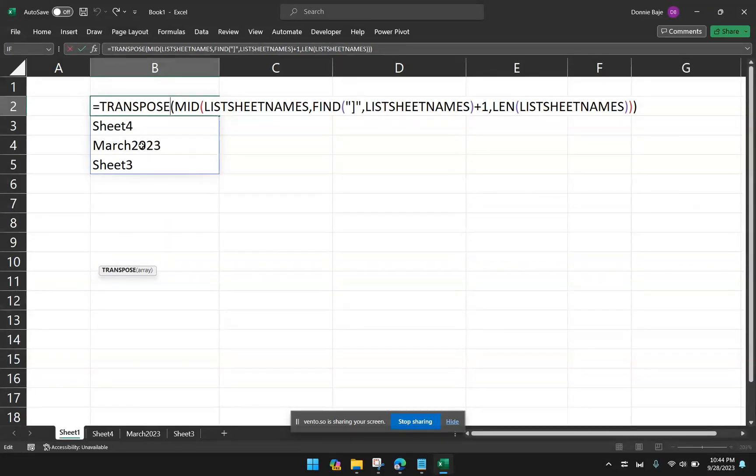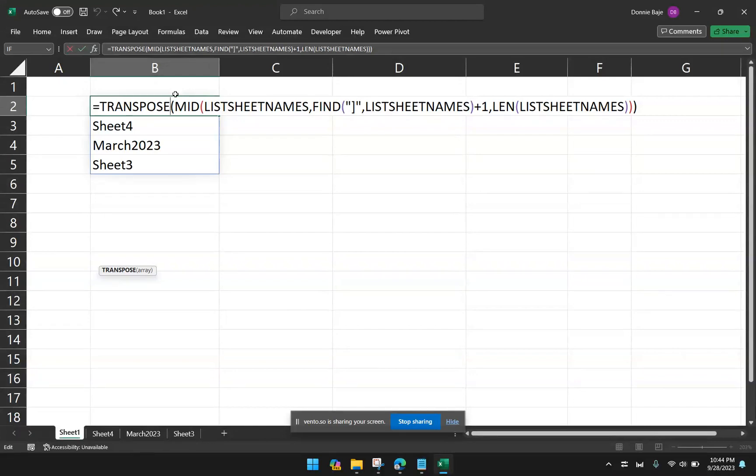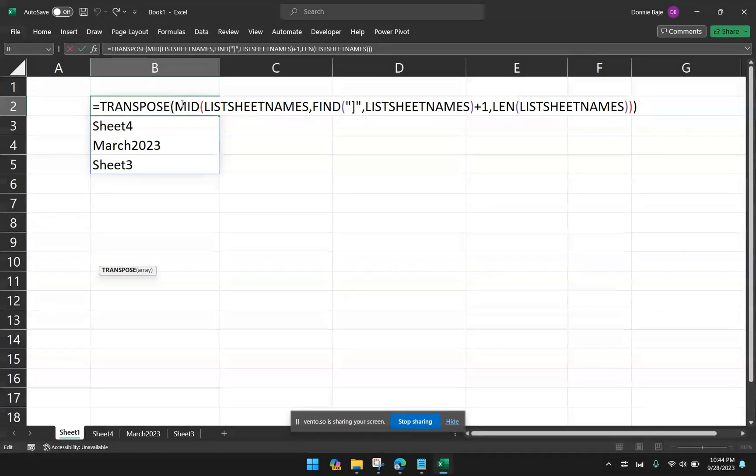And with this, I'm going to also put this in the comment or in the description of this video. I hope this video helped you list down the worksheet names without using macros. And if ever you have questions, feel free to use the comments. I'll try to answer as soon as I can.